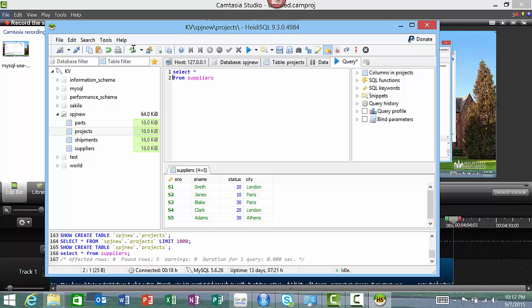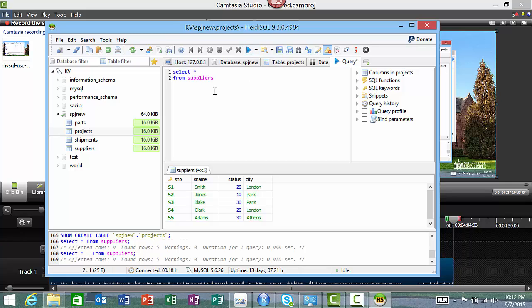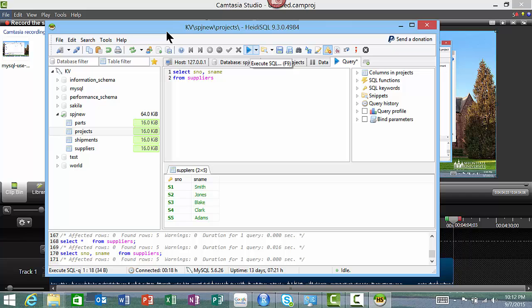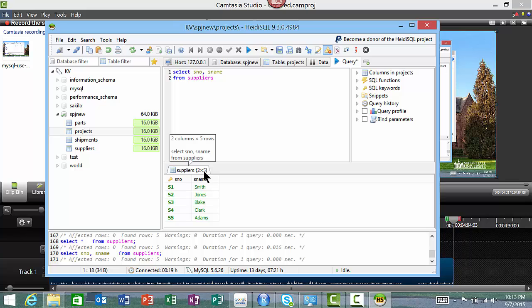Similarly you can say SELECT - in fact, I don't have to type it all on one line - SELECT * FROM suppliers. It runs it. Then I can say, for example, SELECT supplier number, supplier name FROM suppliers and you see results. It also shows you that there are two columns and five rows.